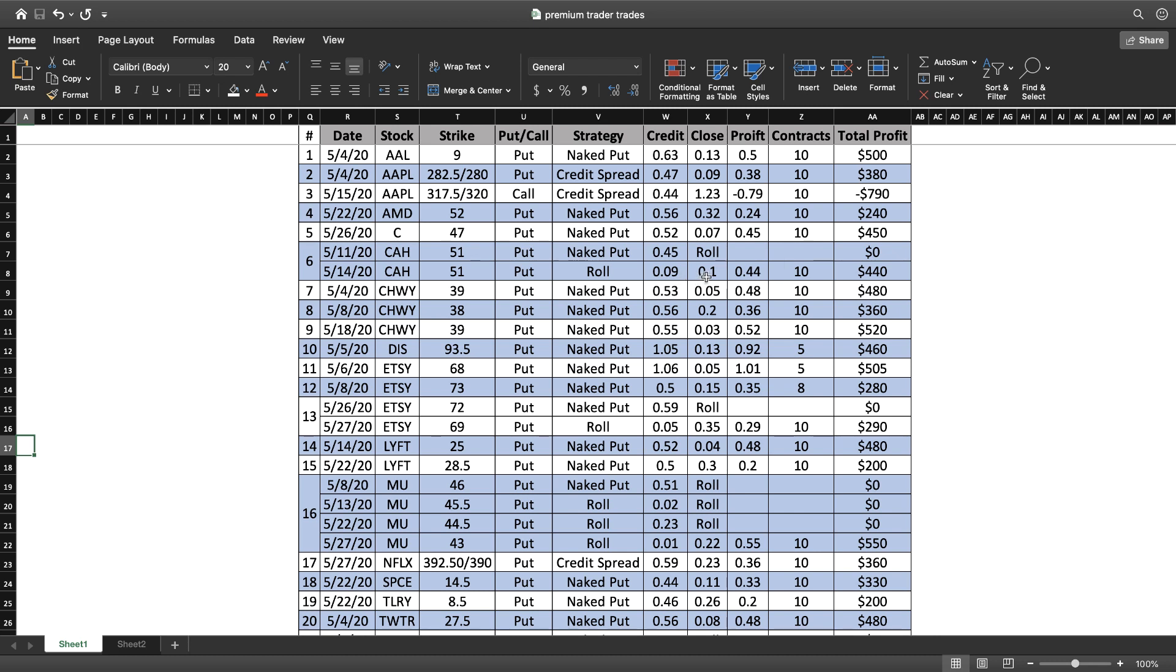I was eventually able to close it out for 0.10 for overall profit of 0.44. The overall profit is adding my initial credit of 0.45, the roll credit of 0.09, minus how much I paid to close it. That gave me the $440 profit over that two-week period.